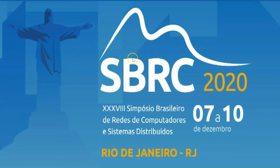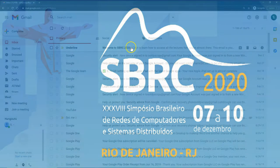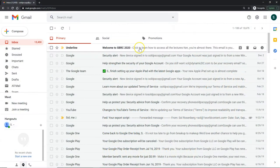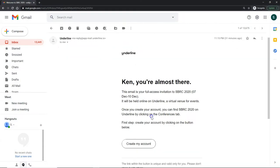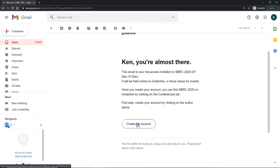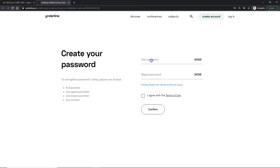The first thing that would happen is you would get an email from underline that welcomes you to SBRC. You would click and confirm your email. Your account is already created. All you have to do is confirm your password and agree with the terms of use.